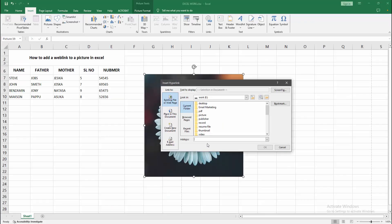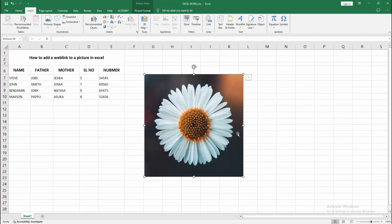Then go back to Excel and click the address dialog box and paste the link. Click OK.